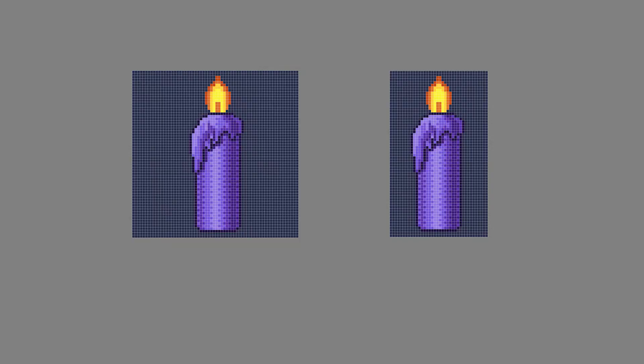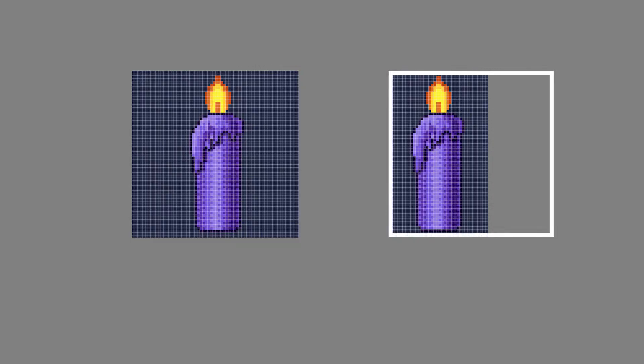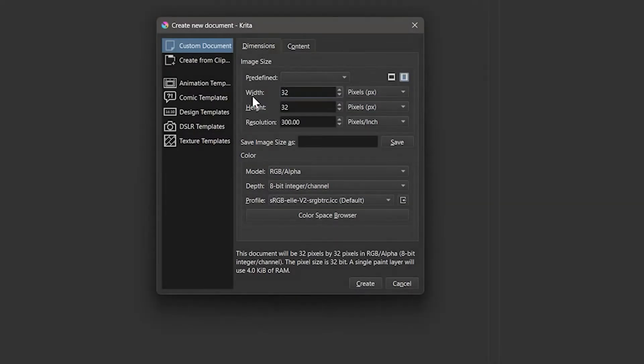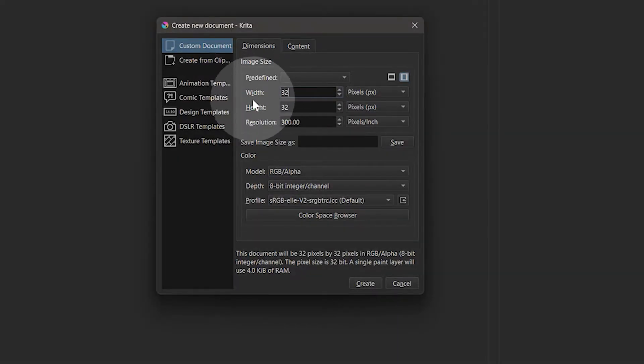Pixel art doesn't have to be made on a square canvas, but in many cases it should be. For example, if the game or application you were designing for requires square tiles. If you are designing for a specific application, then you will want to follow the image size guidelines. For this demonstration, I will use a square canvas that is 32x32 pixels. You'll enter that into the width and height.